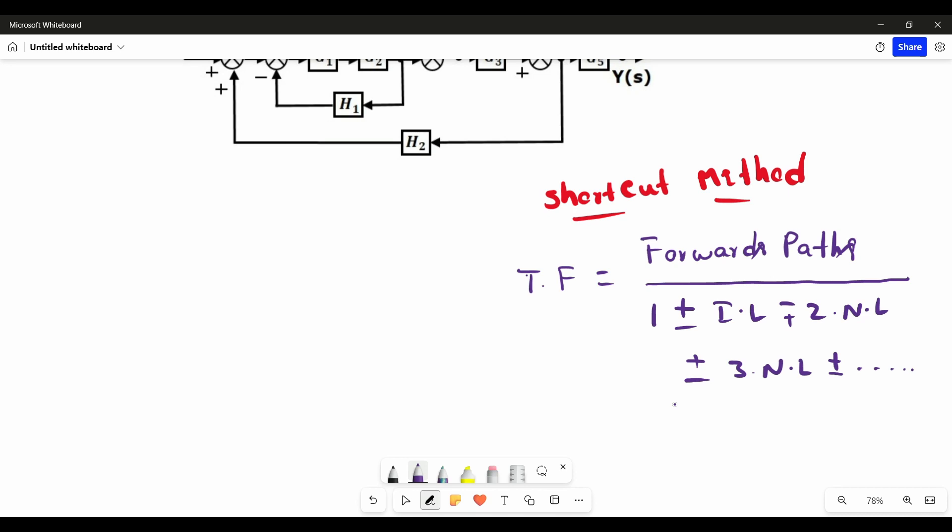Individual loops means single loops. Two non-touching loops means there is no connection between two individual loops. Three non-touching loops means there is no connection between three individual loops. Now we are going to find the transfer function for the block diagram shown in the figure by using this shortcut method.